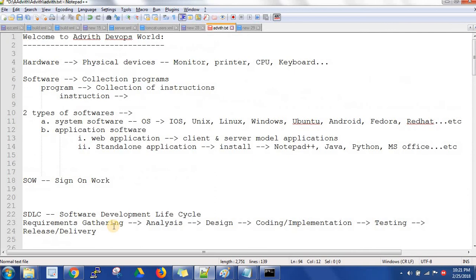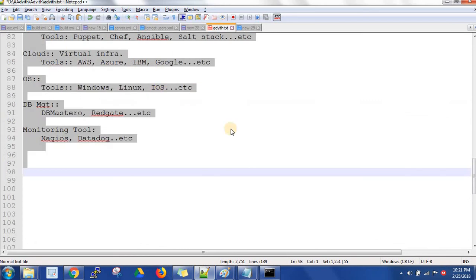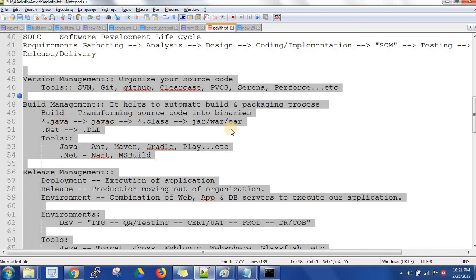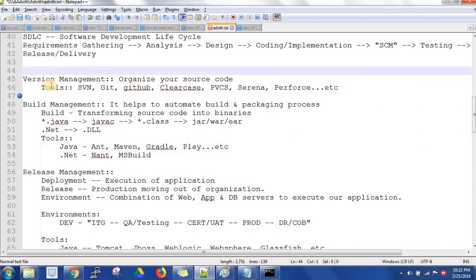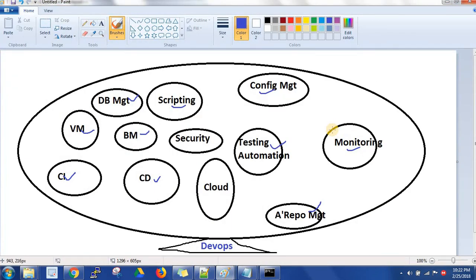To revise: DevOps is a collaboration process between development and operations that helps deliver the product as quickly as possible, supporting the complete Agile methodology. If you can learn all these concepts and tools, that is well and good to survive as a DevOps engineer in real time. I suggest you practice and learn at least one tool from each concept. All the best, thank you for watching DevOps World.